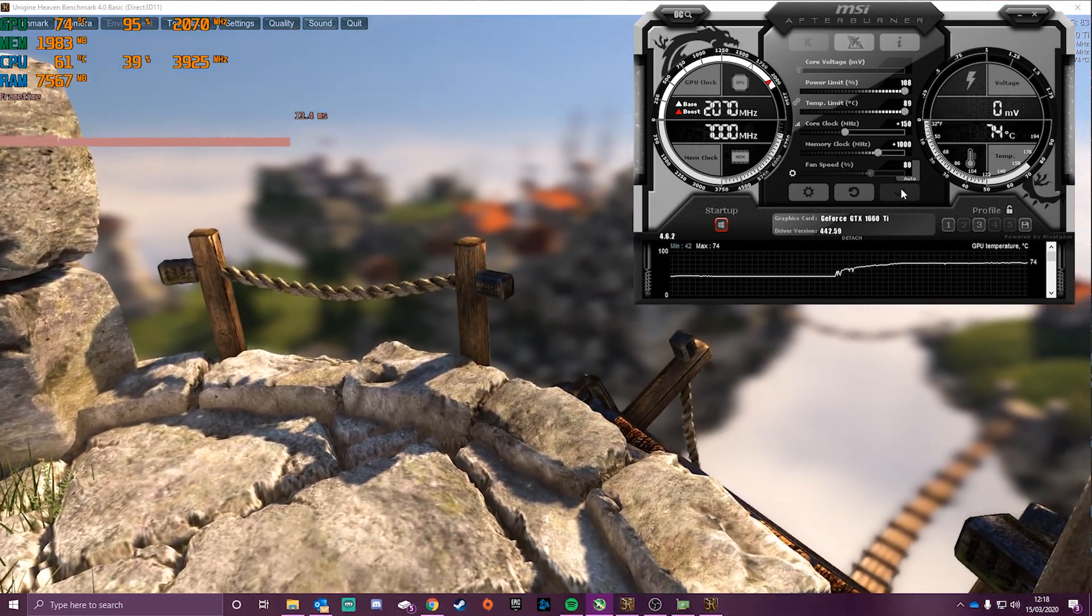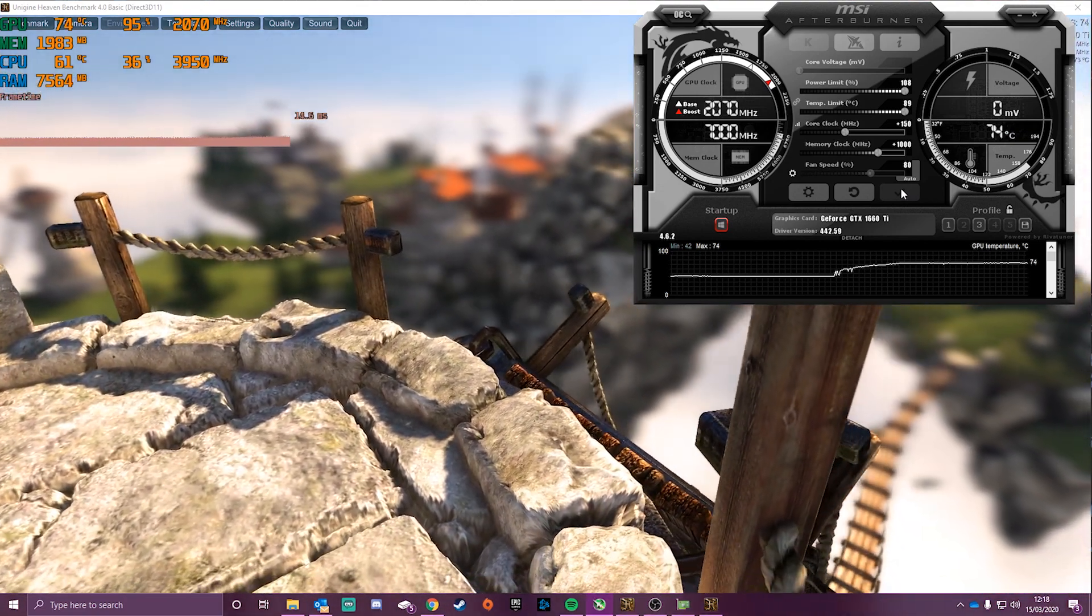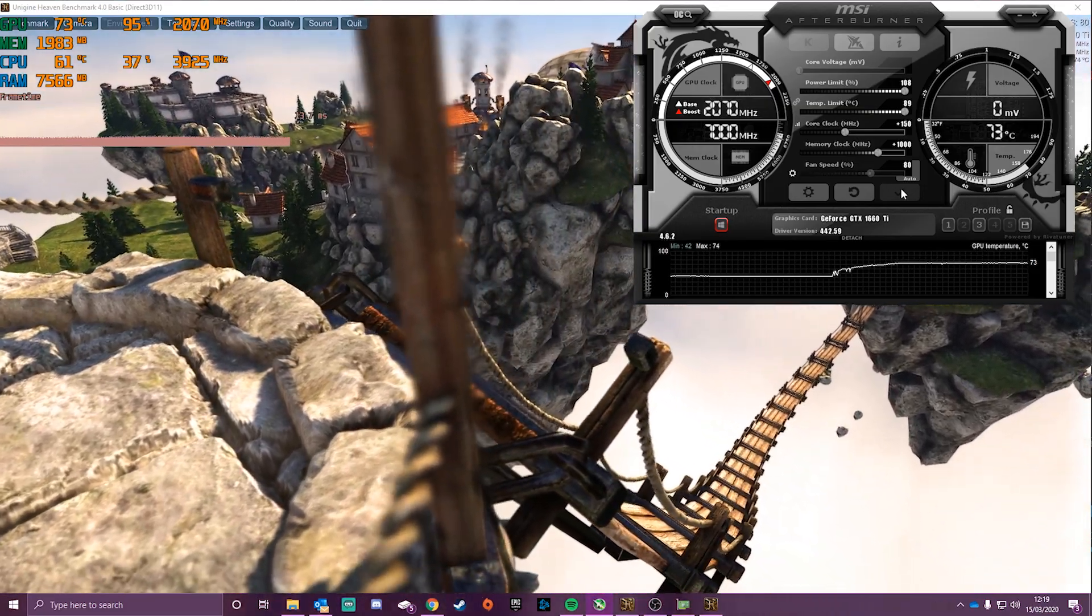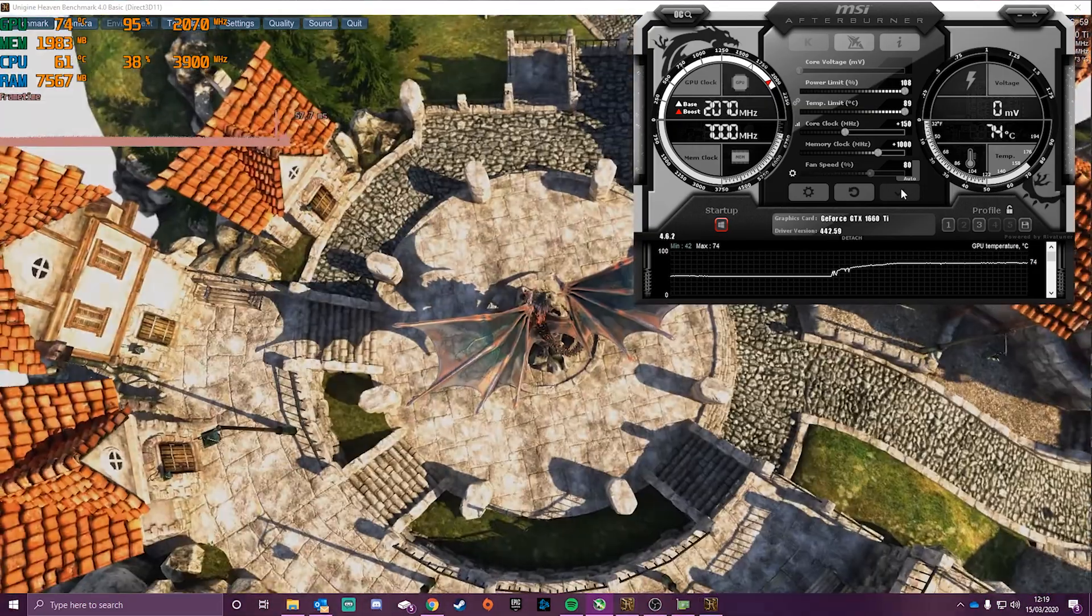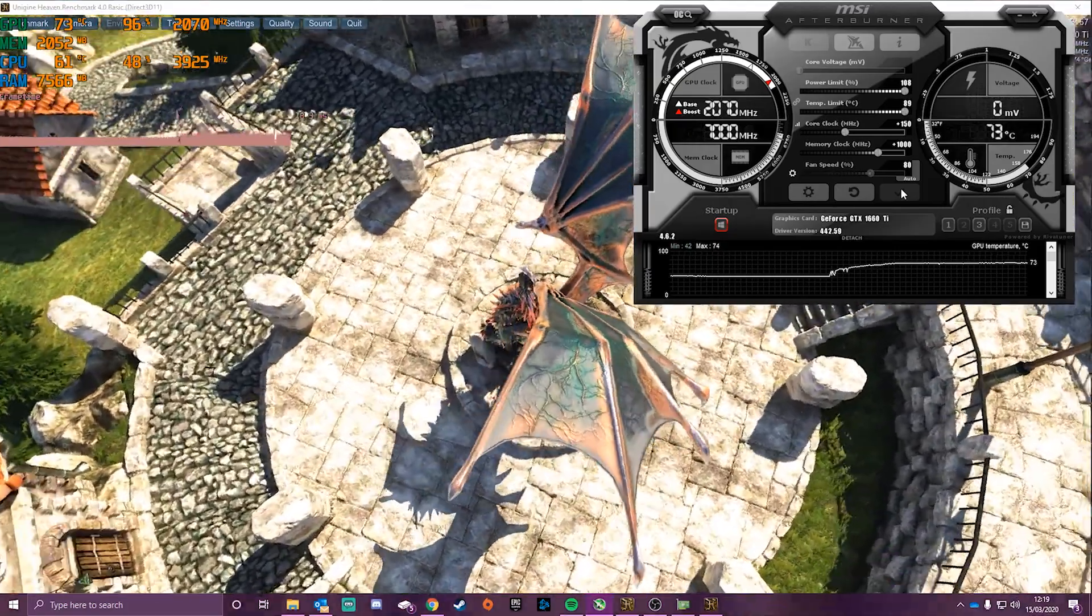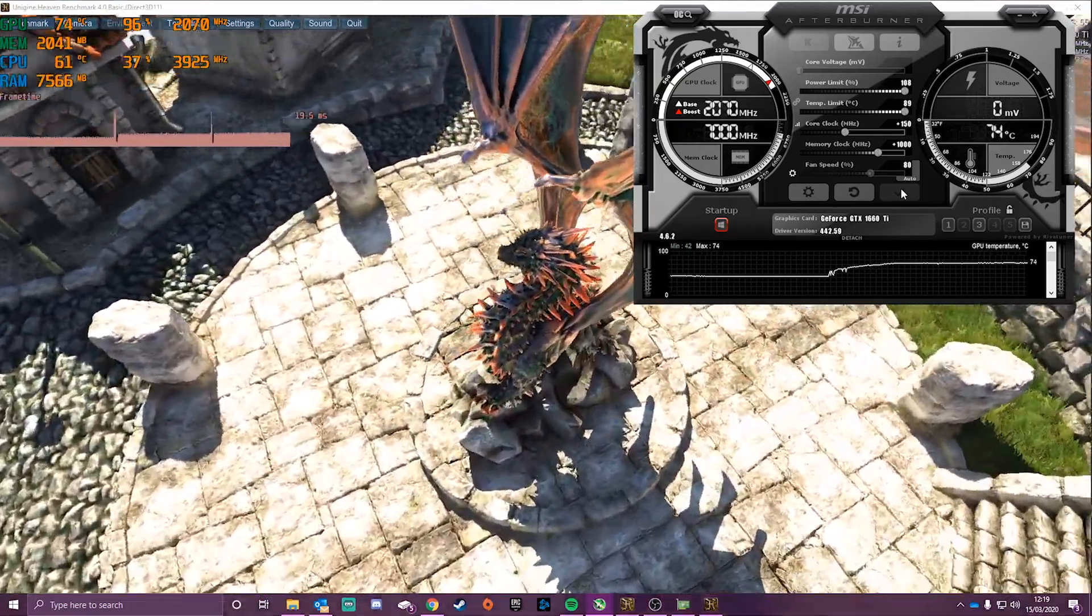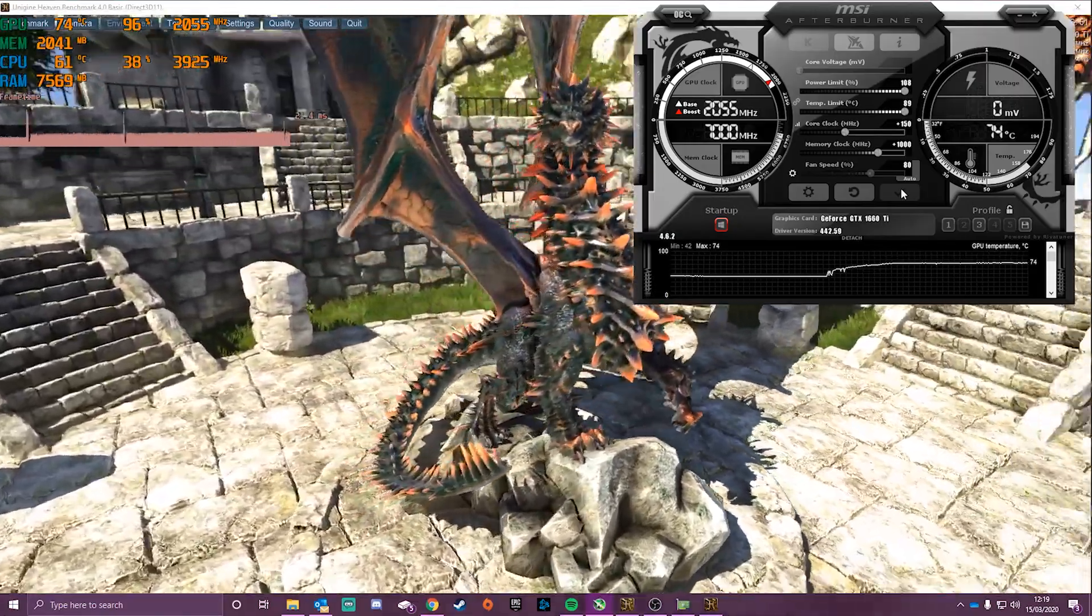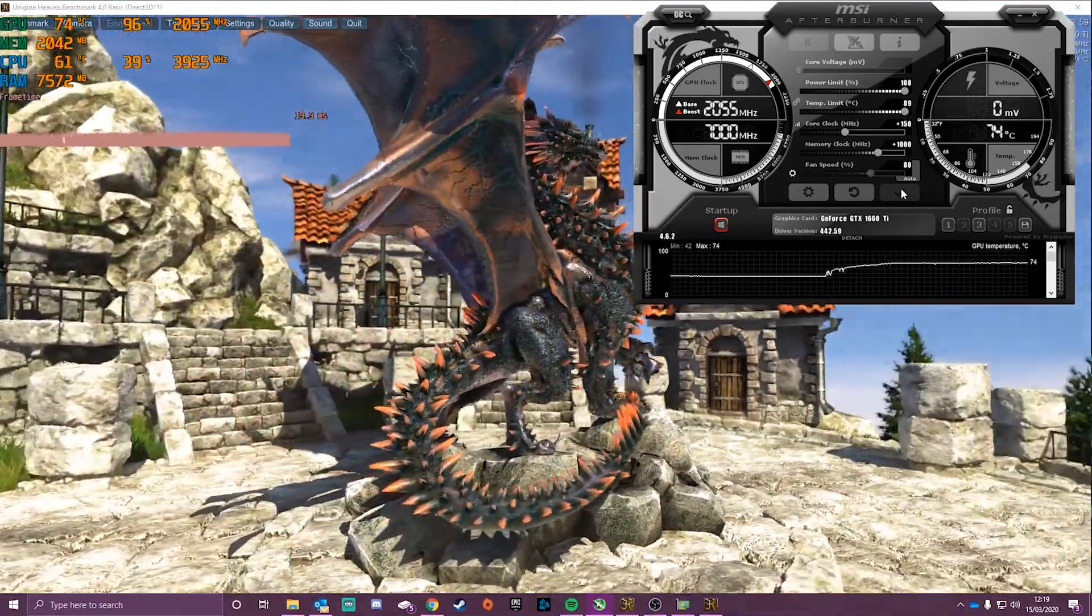Obviously when you're overclocking your graphics card, test it in different games as well. No overclock is stable unless all the games you play run smooth. If one of them crashes, your overclock isn't stable. But if it runs perfectly in all your games, you're fine.